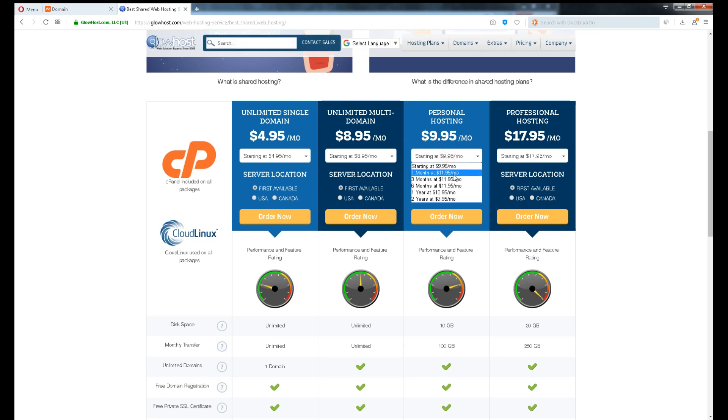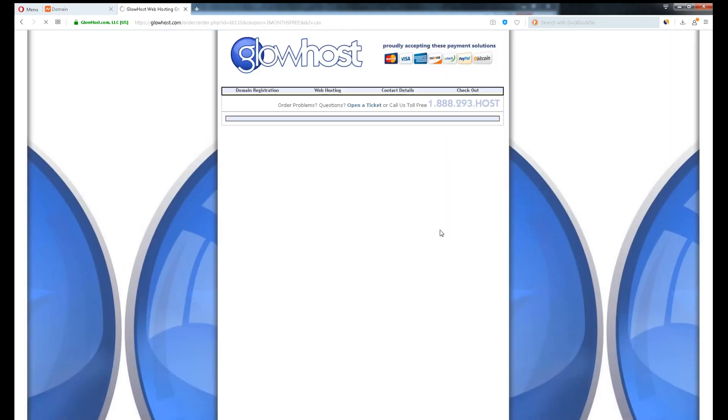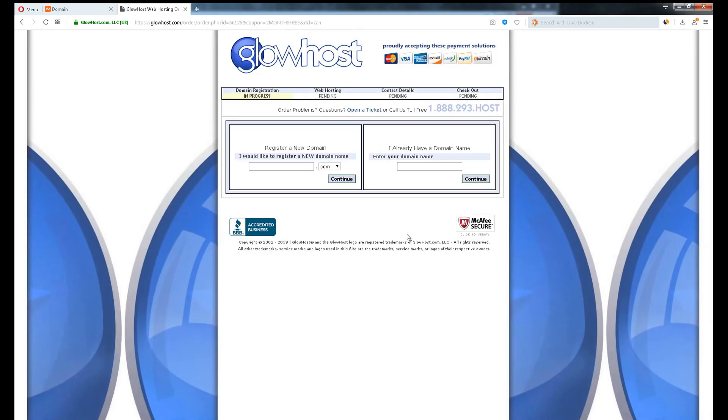I'm subscribing one month just for testing. Server location is not a matter, but we could try something different here. Let's try Canada. Soon after you click Order Now, you're asked to register a new domain or enter your existing domain.